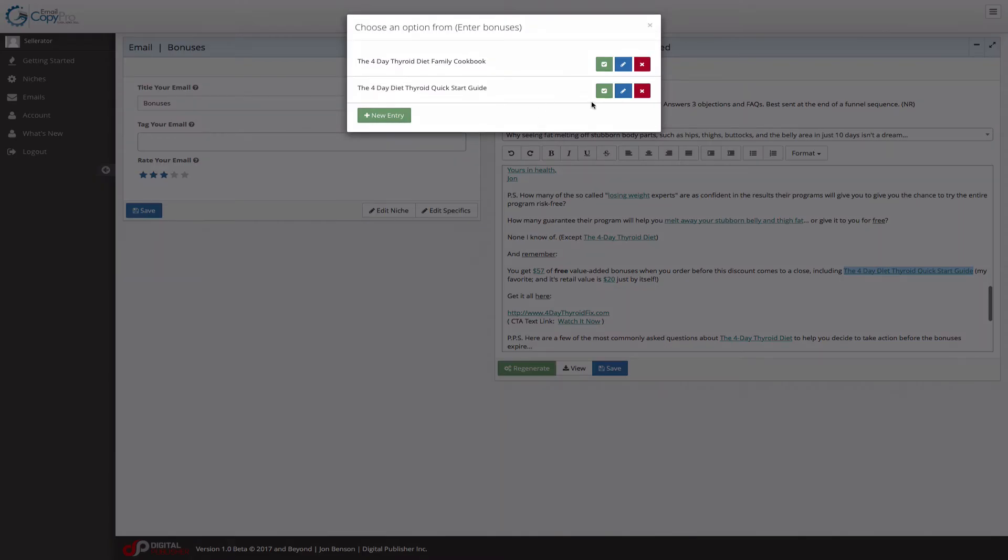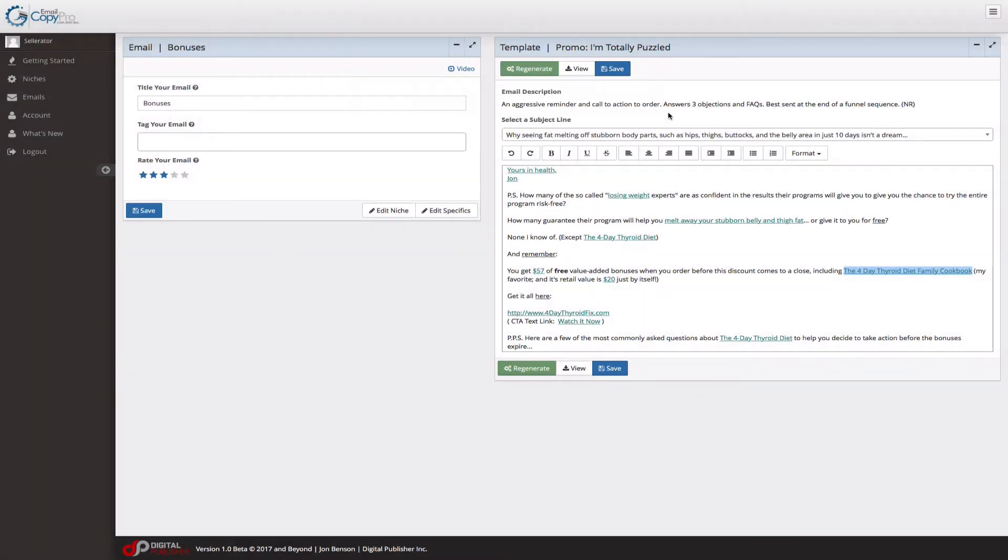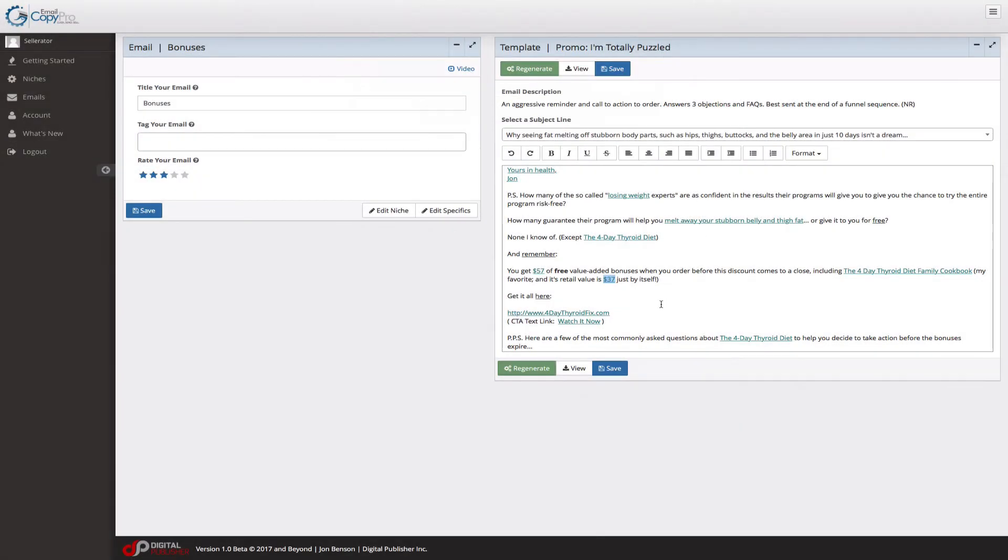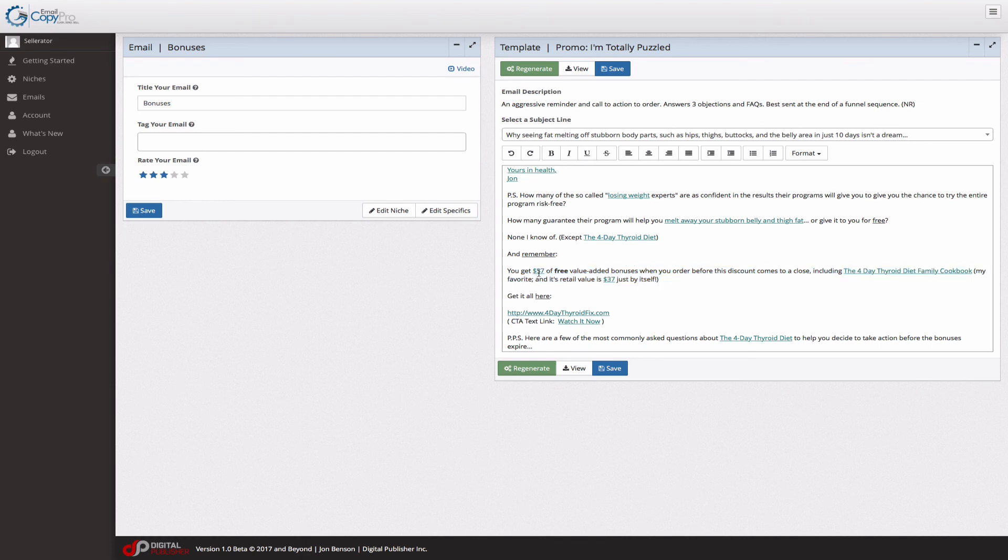Either one of these. Now let's say I want to do the family cookbook here. That family cookbook is the one that's $37, so this breaks out the two prices and then gives you the sum right here.